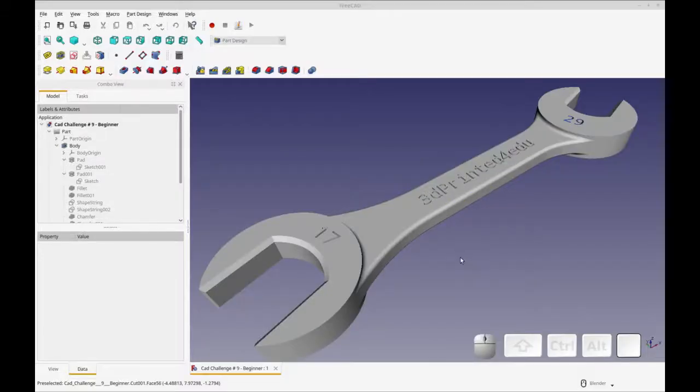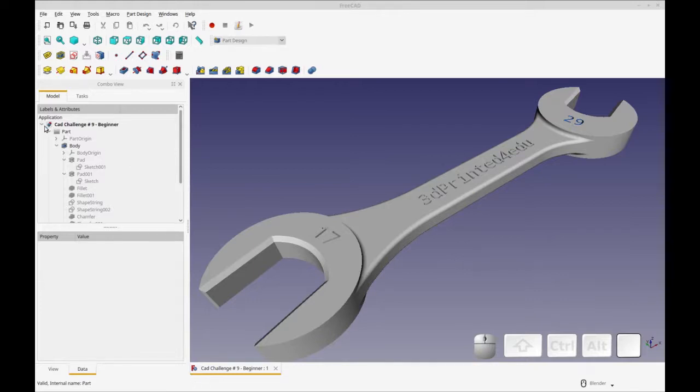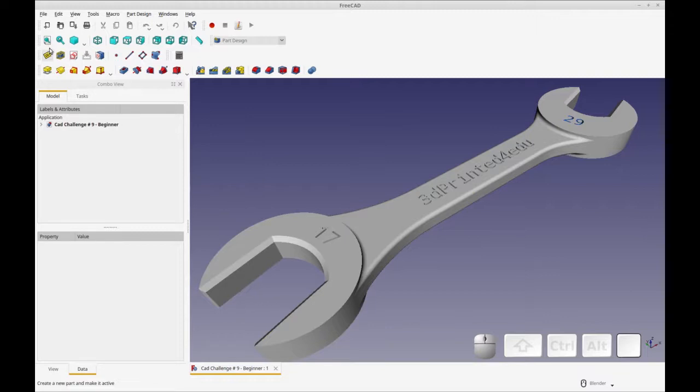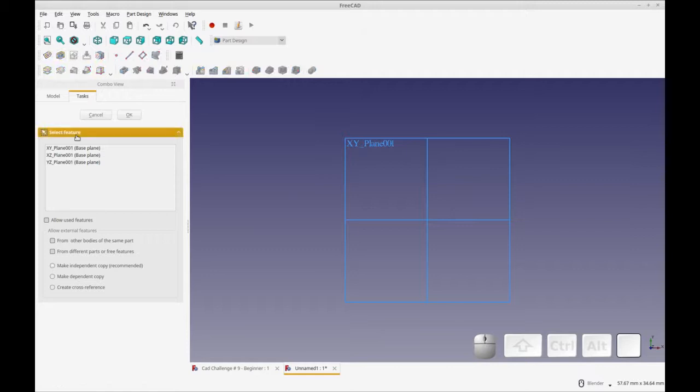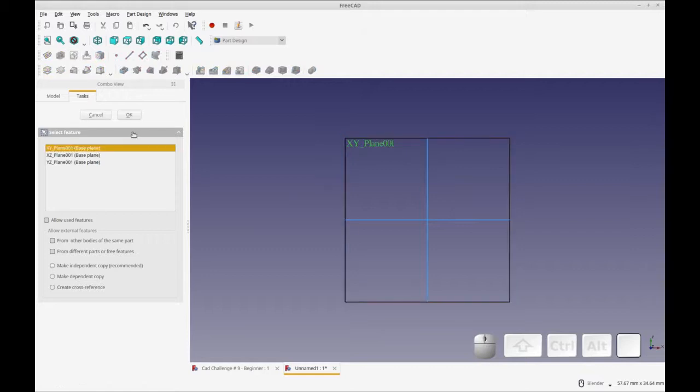And let's move over to FreeCAD and start our drawing. So this is the point where you want to pause the video if you want to try to do that yourself without any help. So to do our drawing we're going to do a new document. In the new document we're going to add a part, a body, and a sketch and it'll be done on the XY plane.